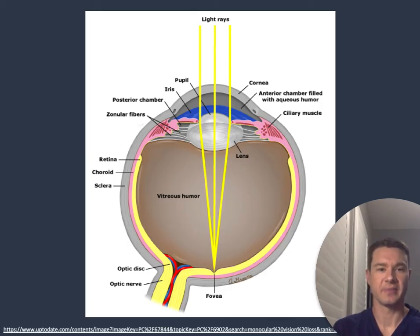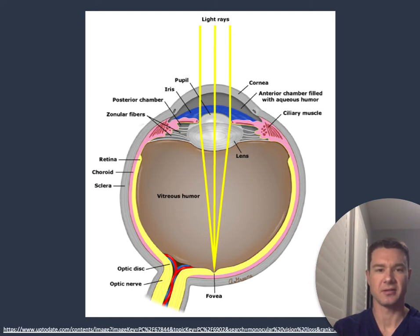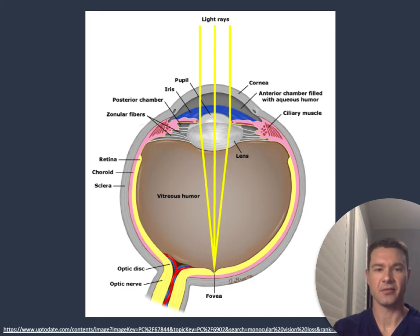Before moving to the causes of monocular vision loss, I wanted to go over this image of the anatomy of the eye, showing how light passes through the eye. I highlight it here as it shows the many areas that could be the source of vision loss. Going from anterior to posterior, light must pass through the cornea and the anterior chamber, then through the iris and pupil, and is focused through the lens onto the retina. Prior to making it to the retina, it must go through the posterior chamber of vitreous humor. Once hitting the retina, it must be able to transmit through the optic nerve. Each one of these places introduces a potential spot for the process to go wrong, resulting in vision loss.